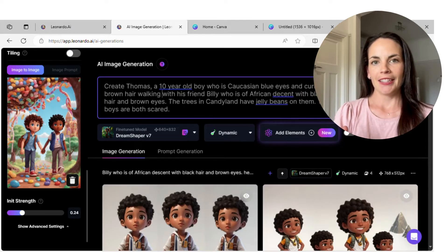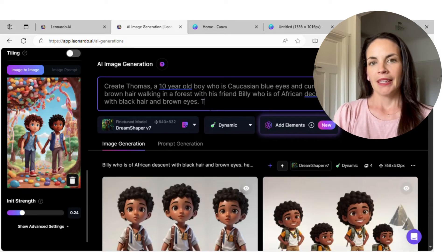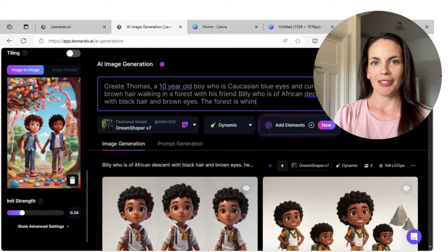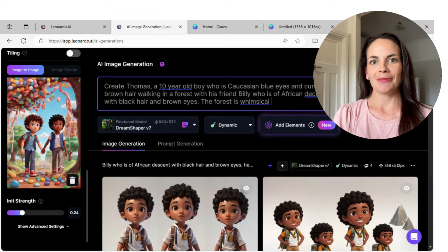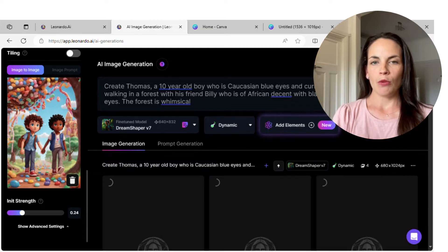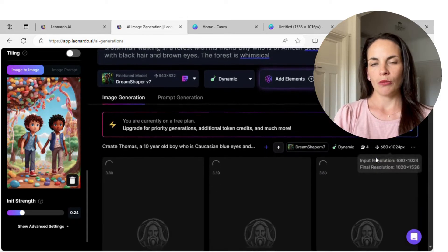I take the prompt I used to generate that image, put it back in at the top, and just alter it slightly. I found the most success when you want expressions or something on the face to change: try using that expression more than once in your prompt. For example: their facial expressions are scared, Billy's looking scared, Thomas has a scared look on his face. I found that more helpful than just trying to say the word one time.